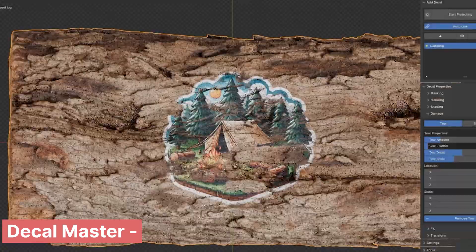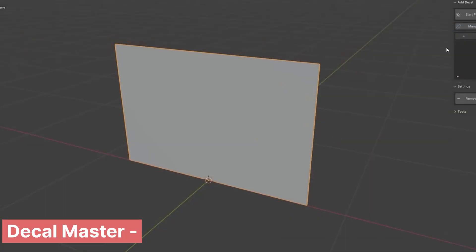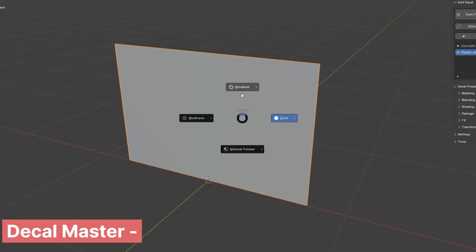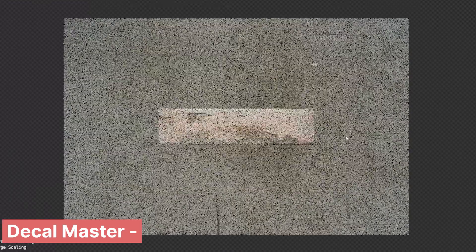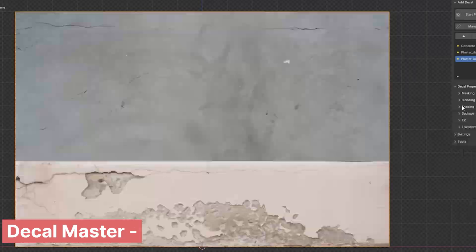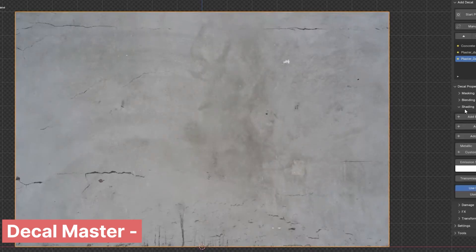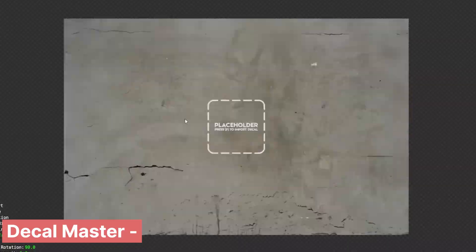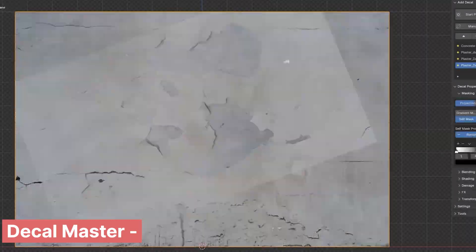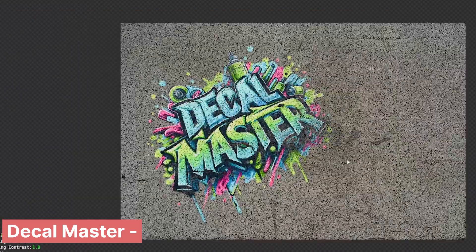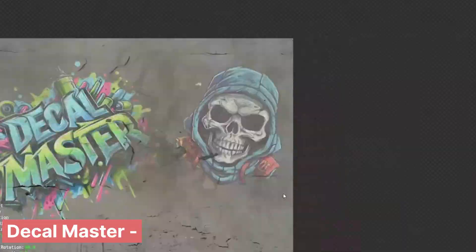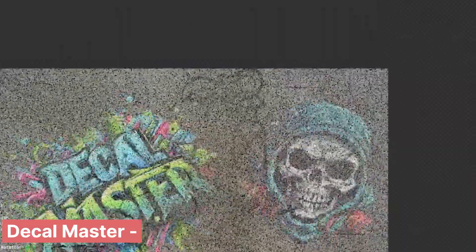Adding decals, labels, or small surface details can be a tedious process, but Decal Master makes it a breeze. Project textures onto surfaces without fuss, letting you focus on design rather than setup. Whether you're adding logos, signs, or intricate designs, this tool keeps your workflow smooth and efficient.